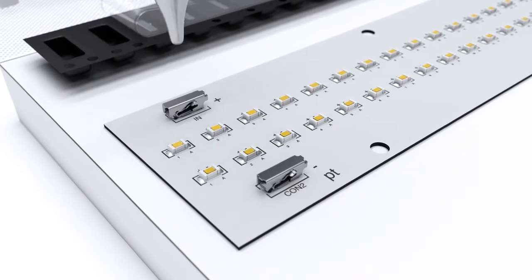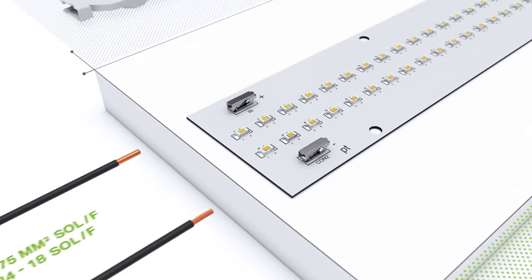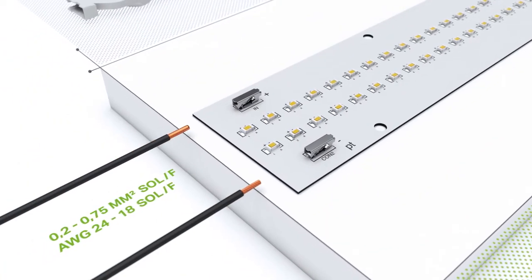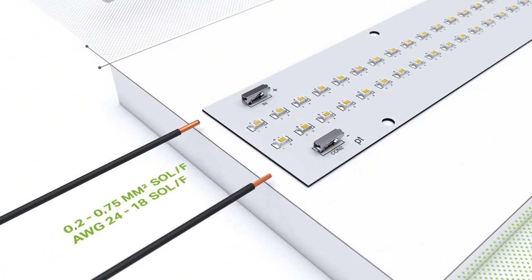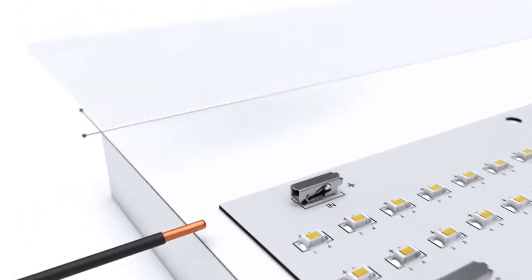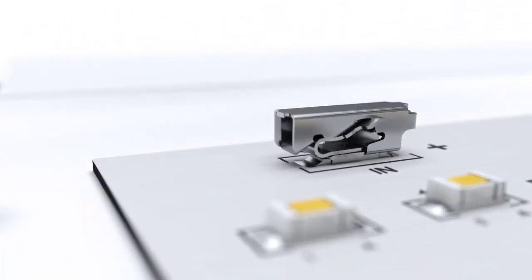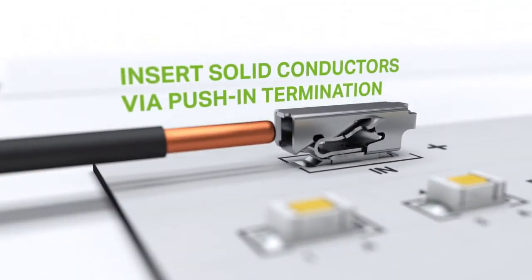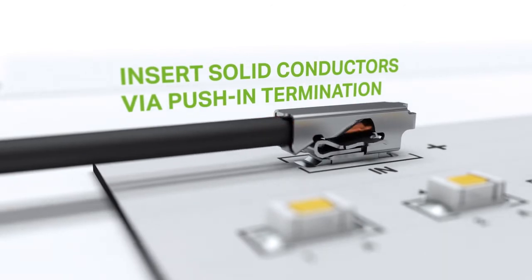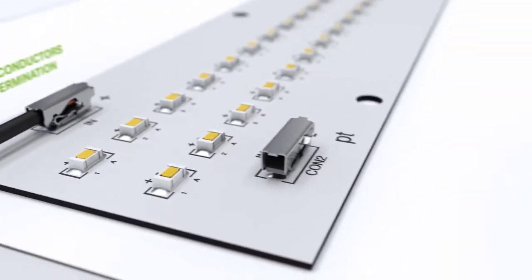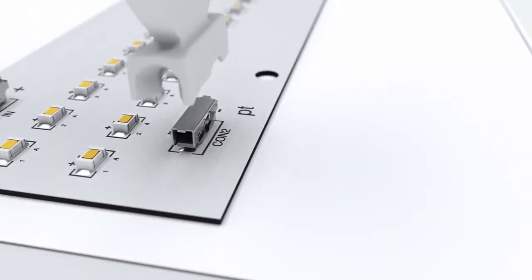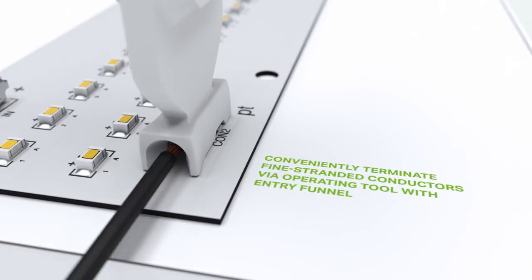The large conductor cross-section in the smallest installation space is ideal for LED modules and other industrial applications. Solid conductors can be inserted directly into our proven push-in cage clamp connection. Fine stranded conductors can be connected easily with the aid of the operating tool.